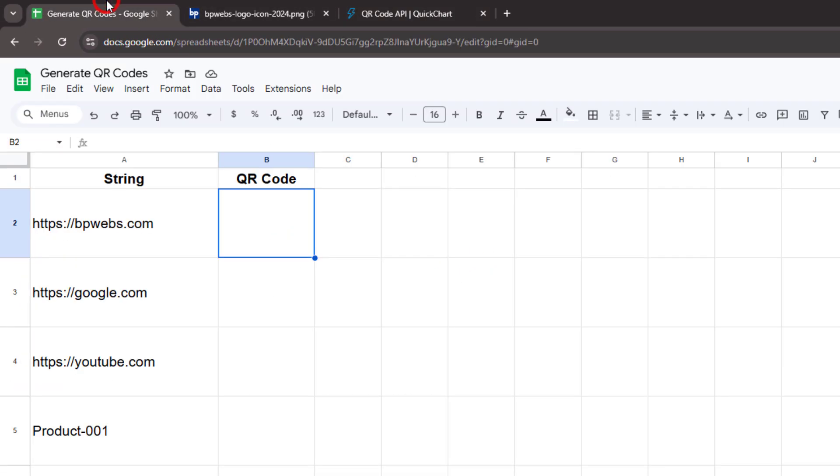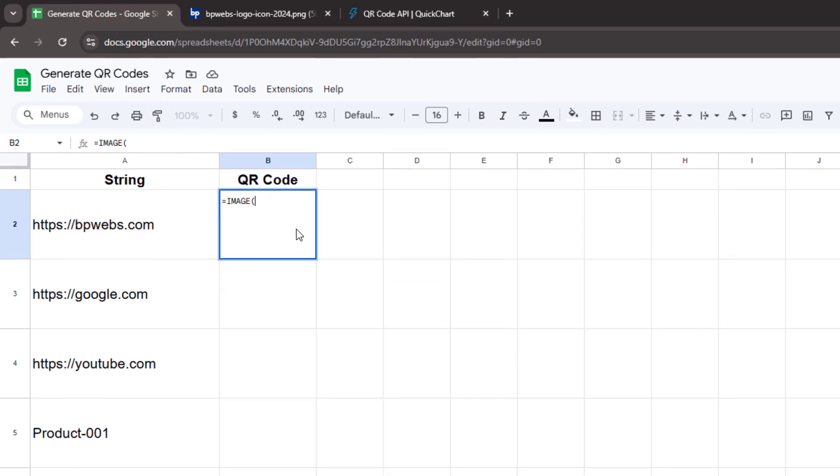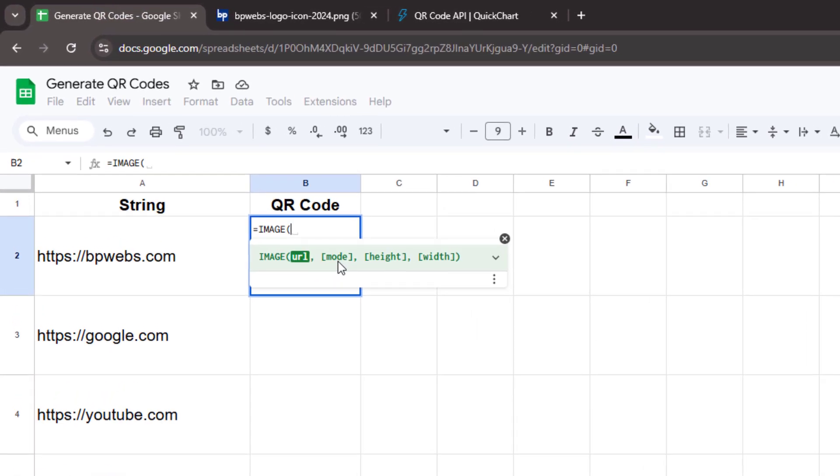We will use the IMAGE function to insert QR codes directly into Google Sheets. Start by typing the IMAGE function. Now we need to build the complete request URL for generating the QR code. Now paste the base URL copied from the QuickChart website inside the double quotes.